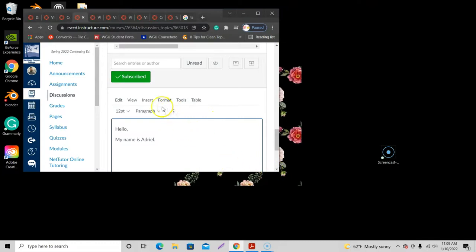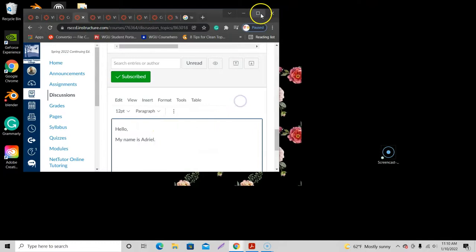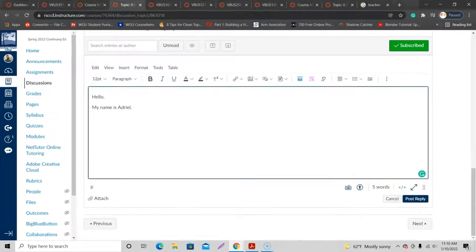So if you have a small monitor or something's off with your resolution size or your window's small, you might get something like this. So the image icon there to upload an image is going to be under Insert right here. Click on Insert and there it is, and there's the different options that are available.